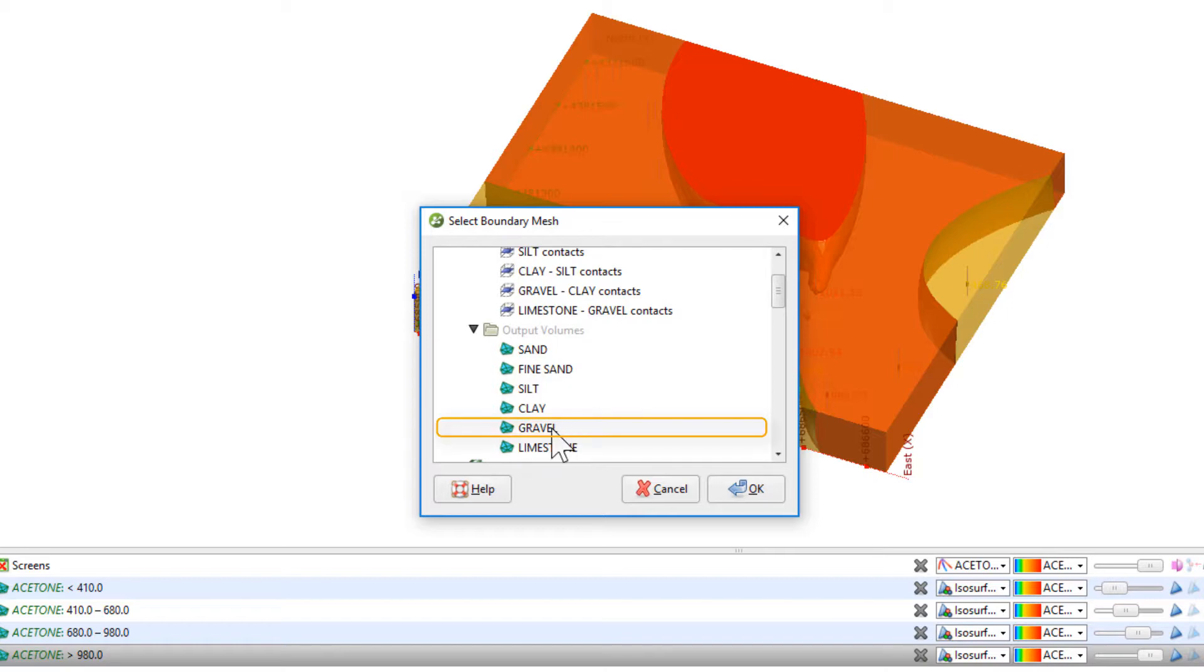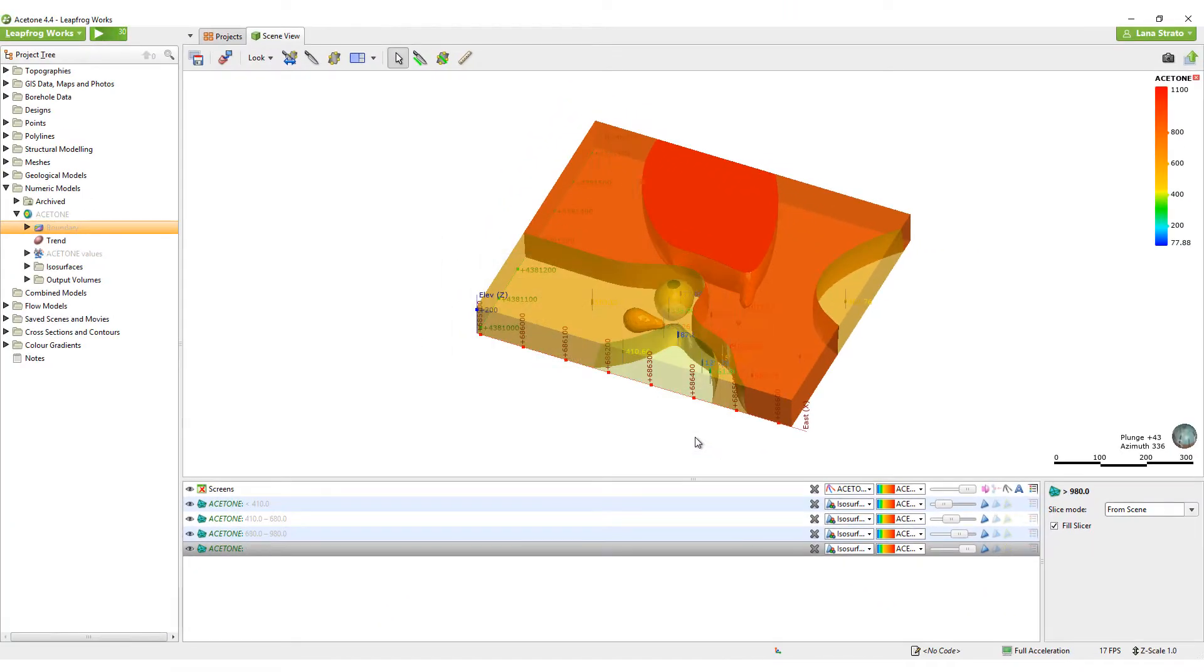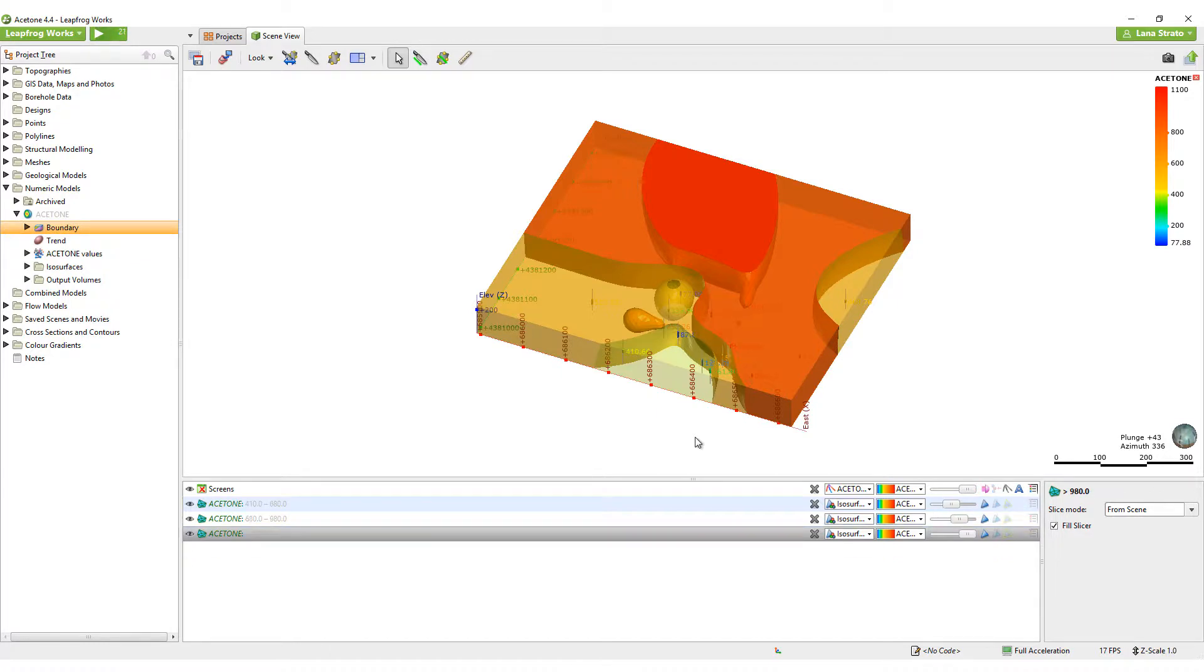I'll select the gravel output volume and click OK. You'll notice the model has automatically reprocessed to reflect this change.